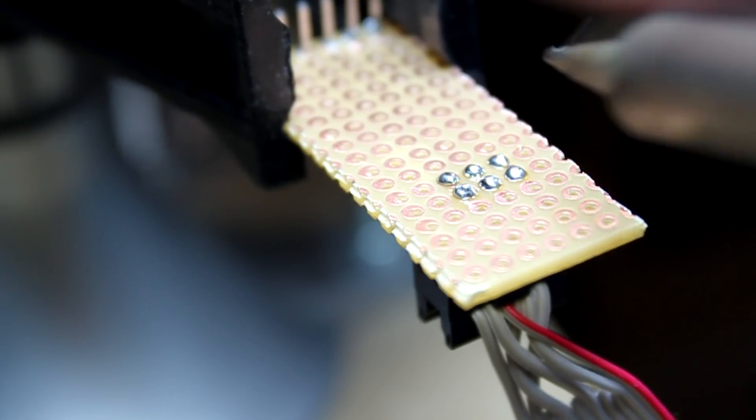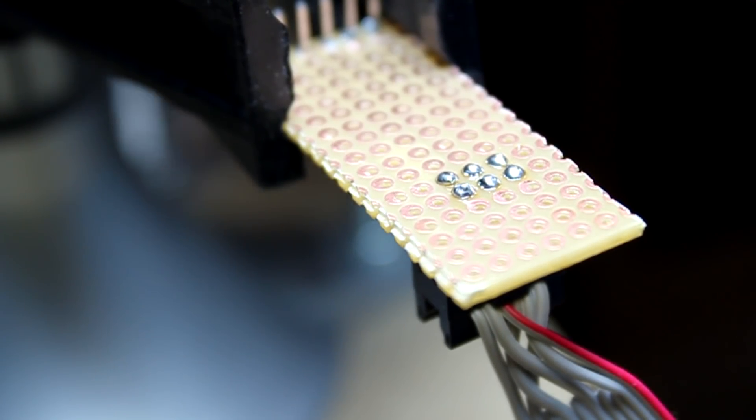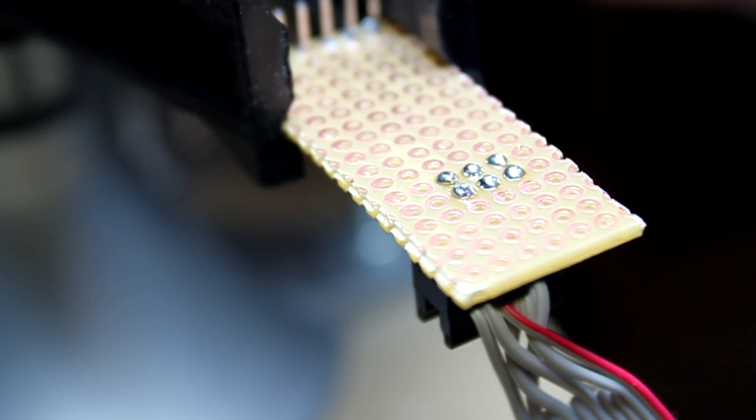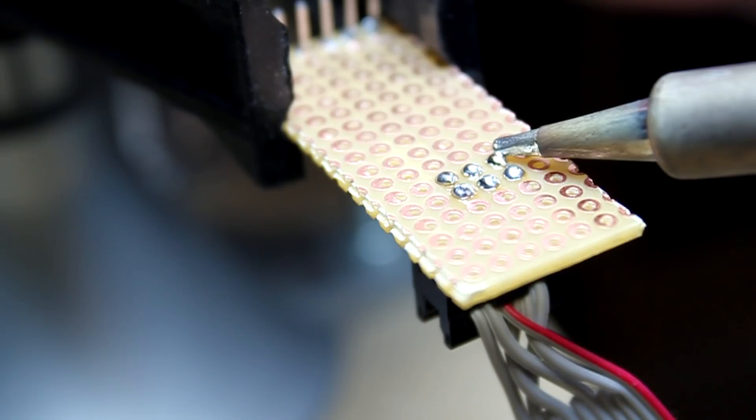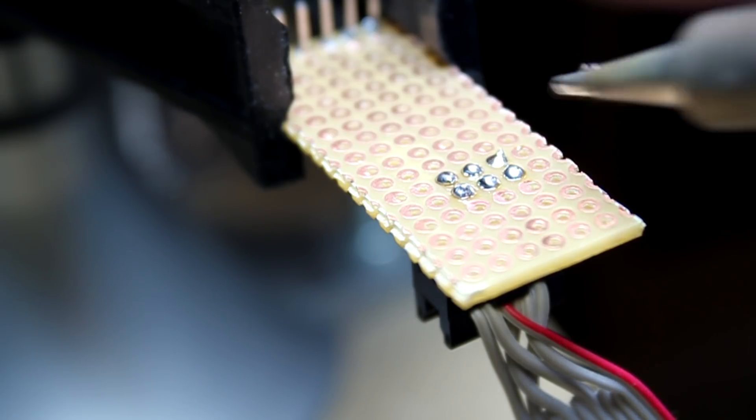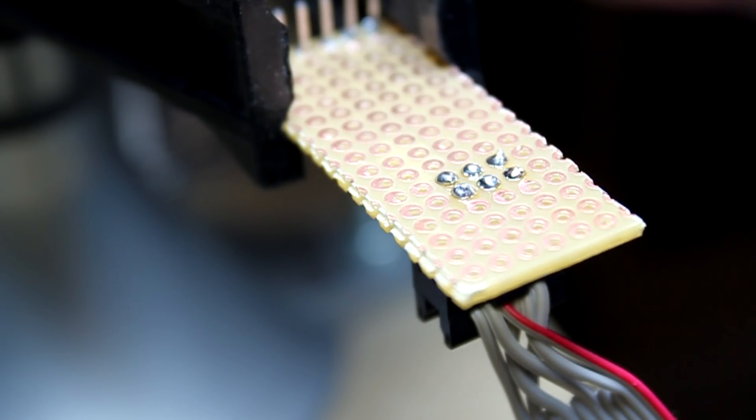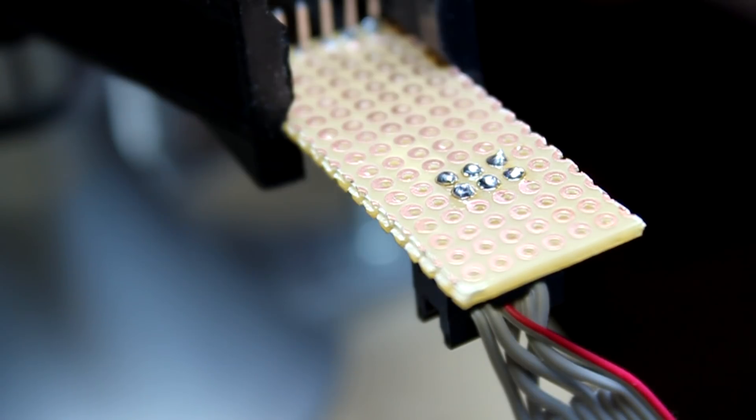Looks like there's another bridge right here too. Solder bridges are solder that touches two pins. There, it's cleaned up.